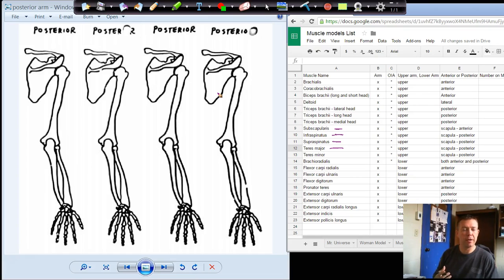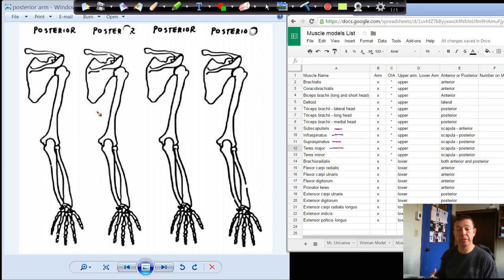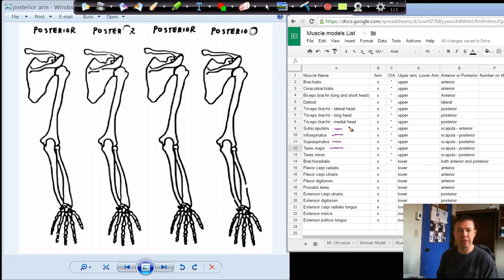I figured I would show you another example of using these drawings to help you figure out where origins and insertions are, and then hopefully actions as well. We're going to look at the rotator cuff muscles. Here are our four rotator cuff muscles. We're actually only going to see three of them in this view — we're looking at the posterior view of the right arm.